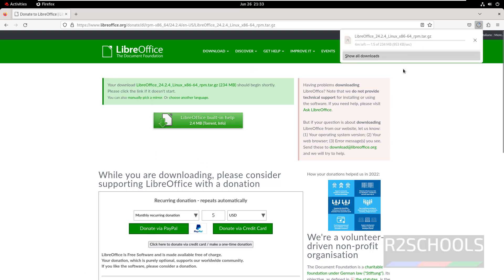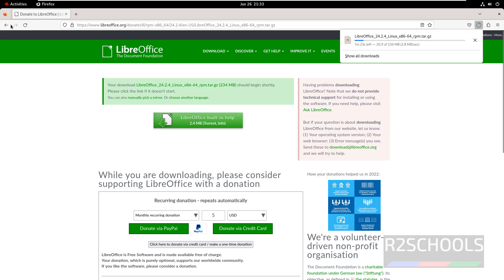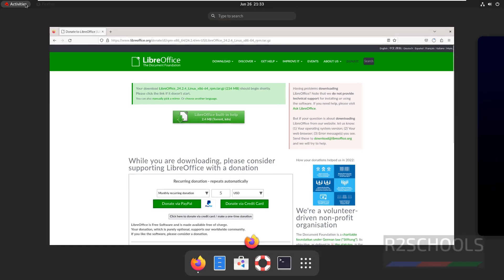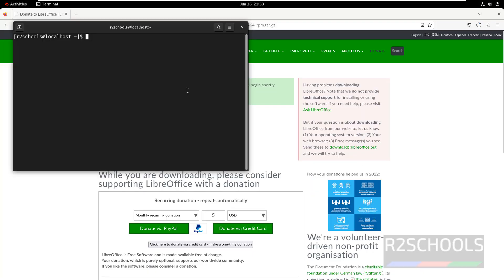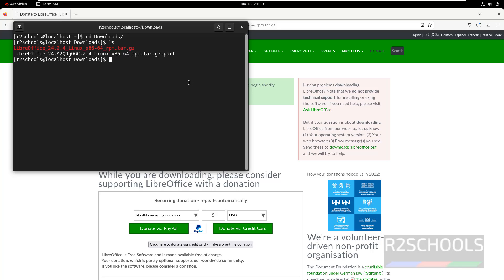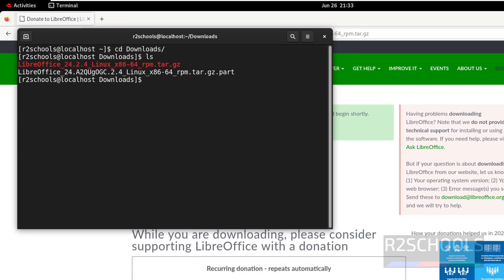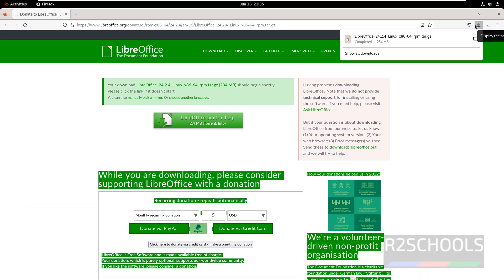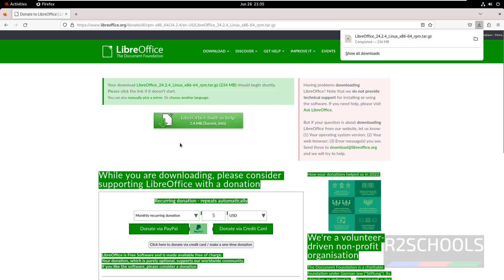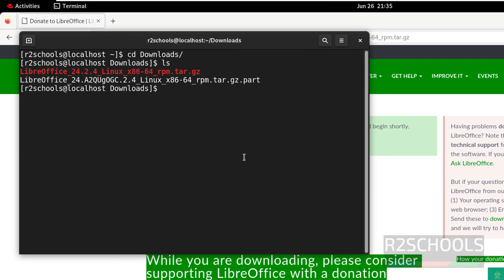See, download has been started and its size is 234 megabytes. Wait until this download completes. Meantime, open terminal, go to downloads. CD, LS. See it is downloading. See, download is completed. Now go to terminal, LS. Now unzip this file.